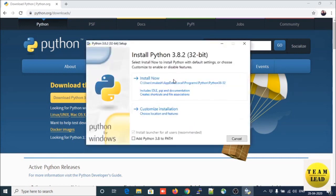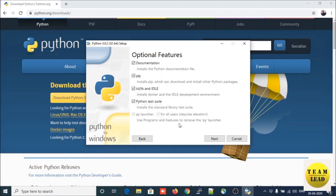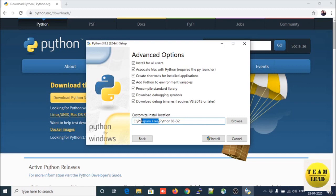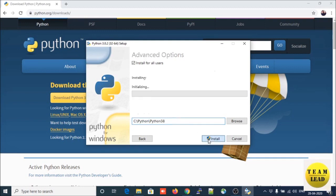It will ask you to install Python 3.8.12. There are two options: install now and customization. Click on the custom option. Select all optional features and check all the checkboxes, then click Next. For advanced options, select all advanced options. Provide the installation location and click Install. Set up as administrator and you're done.